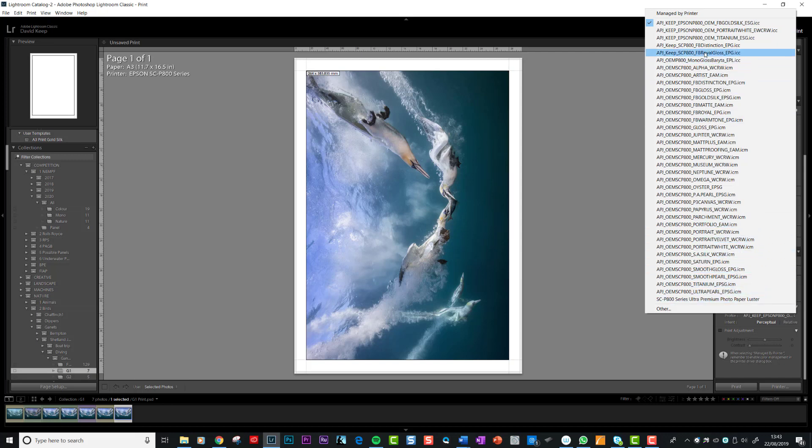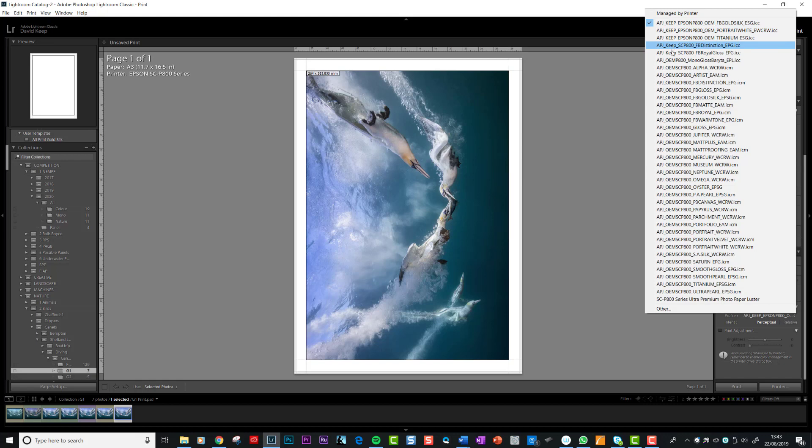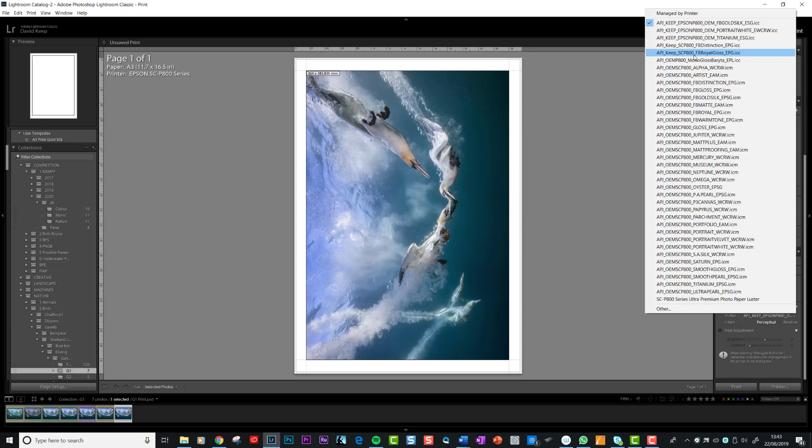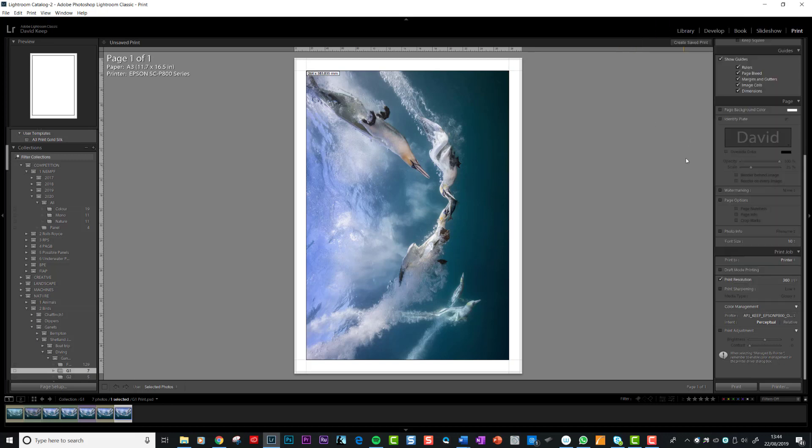If you really want to go to town, you print off a test sheet on the paper in question on your printer, send it off to Permajet, and they will send you a profile which is specific to your printer. I've done that for the five papers I use the most: gold silk, portrait white, titanium, distinction, royal gloss. I've gone to the trouble to print a test sheet on that paper, send it to Permajet, they've scanned it and color profiled it and sent it back to me. Now I have a profile which is absolutely specific to my printer and my setup. You don't need to go to that extent, the ones on the Permajet website are fine.